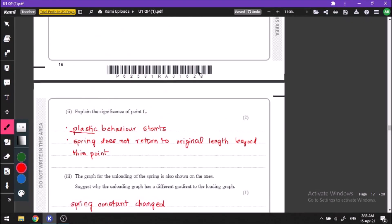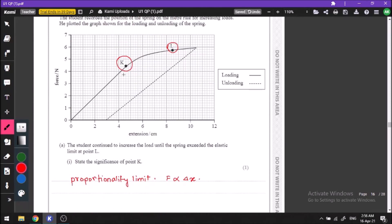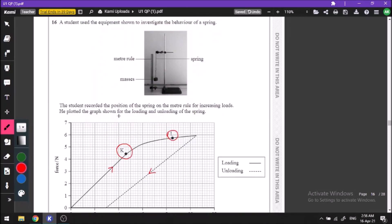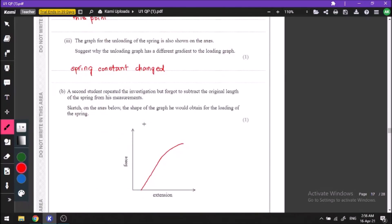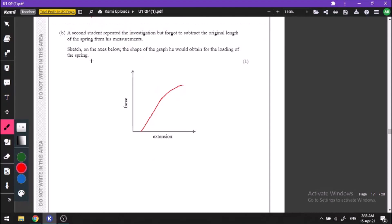The unloading graph is also shown on the axis — the solid line is the loading graph and the dotted line is the unloading graph. The unloading graph has a different gradient because the spring constant of the spring has changed while unloading. Since the spring constant is the gradient of the force versus extension graph, as the spring constant changes, the gradient also changes.